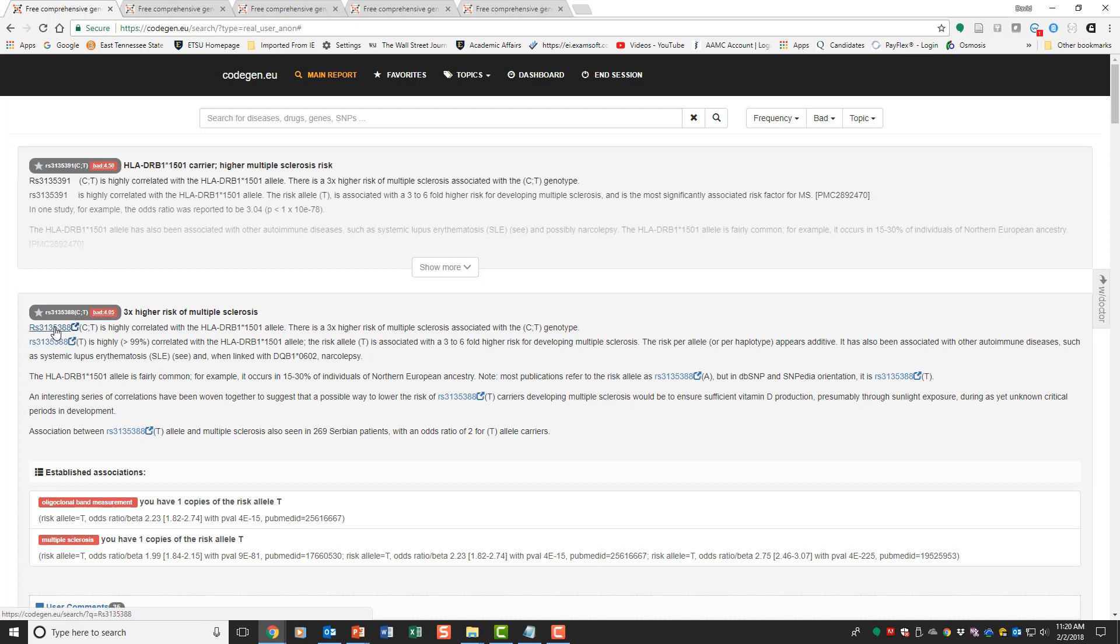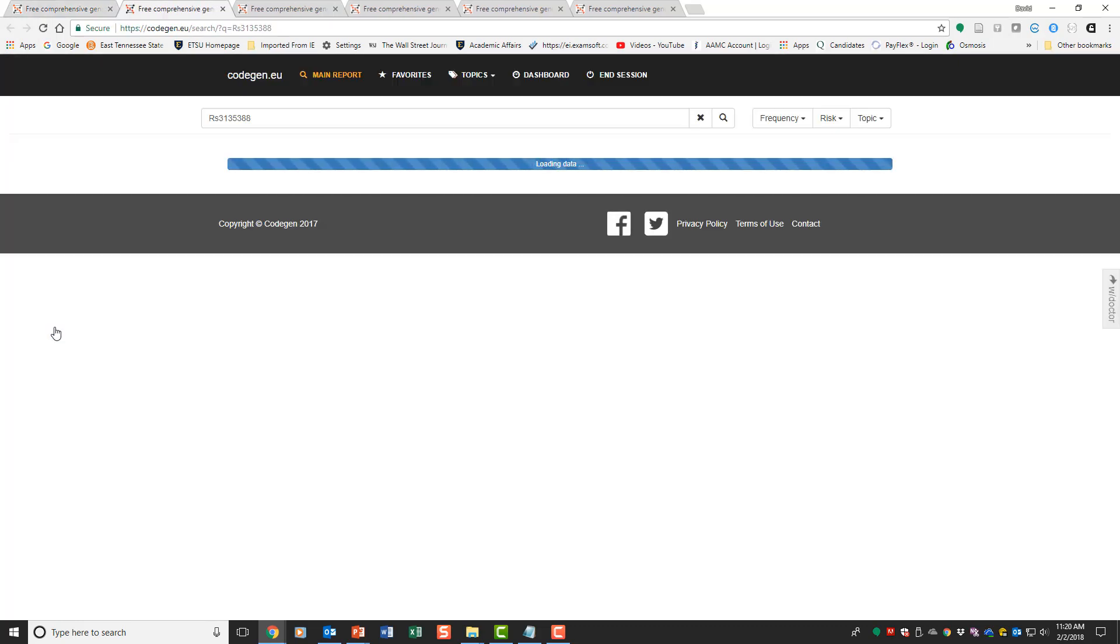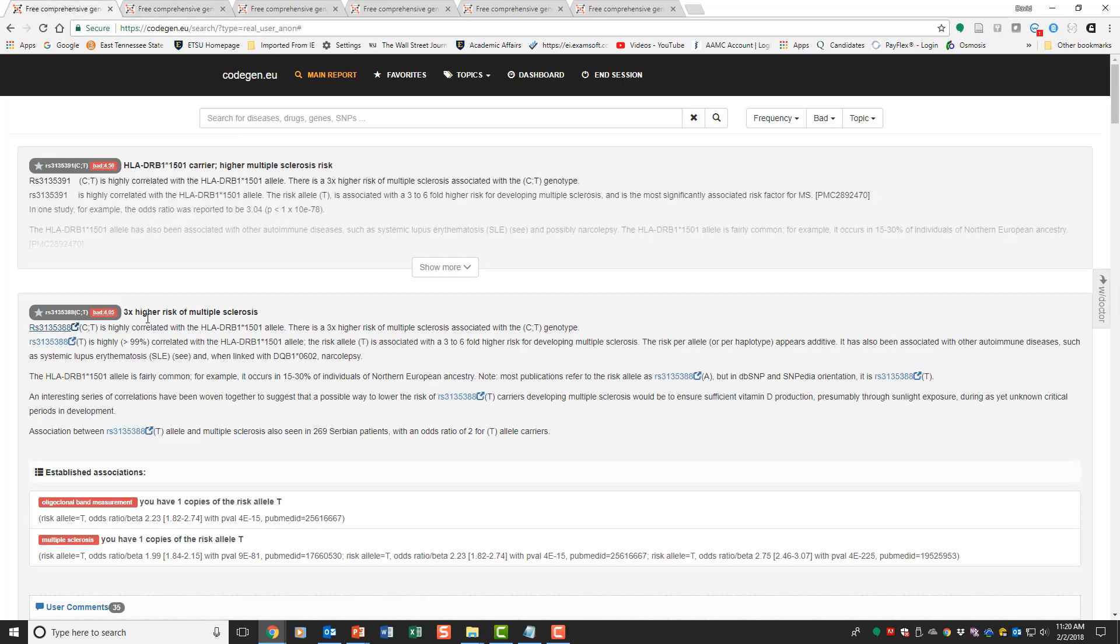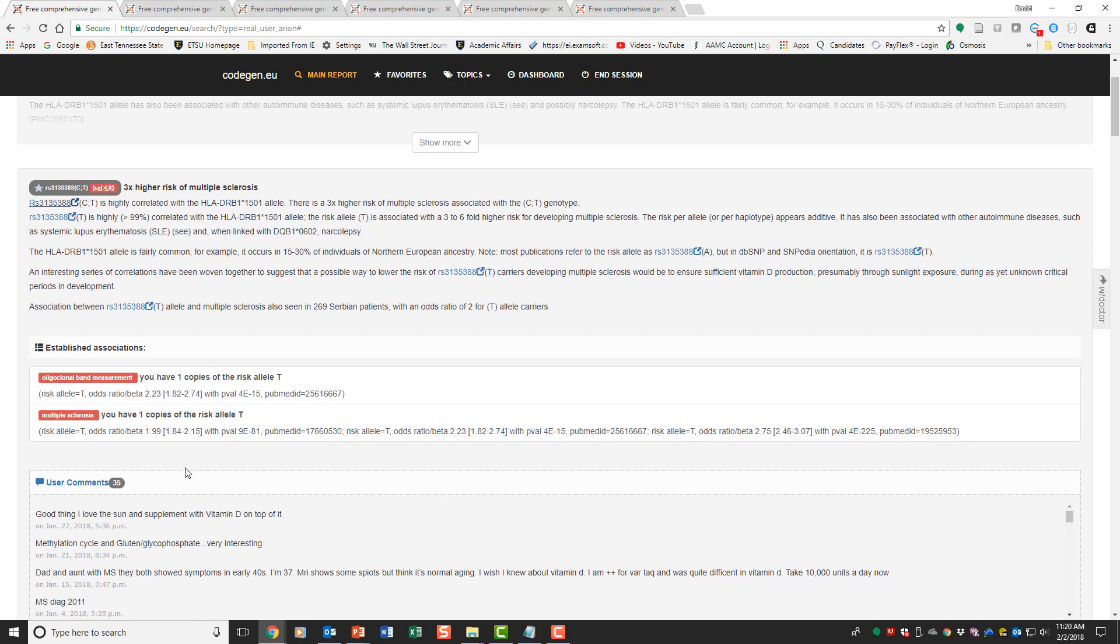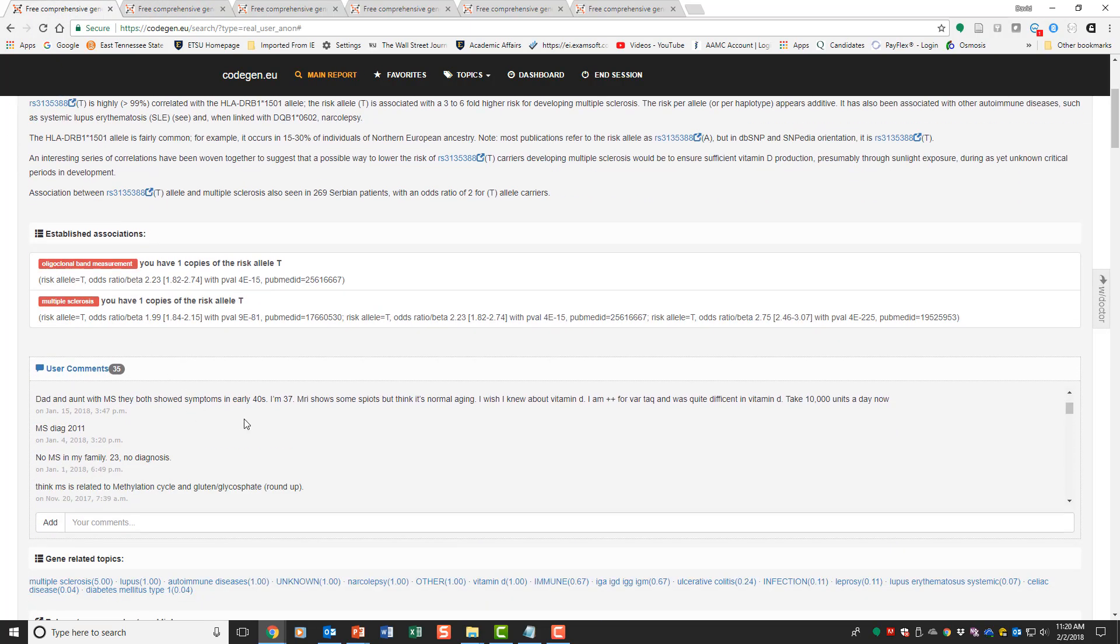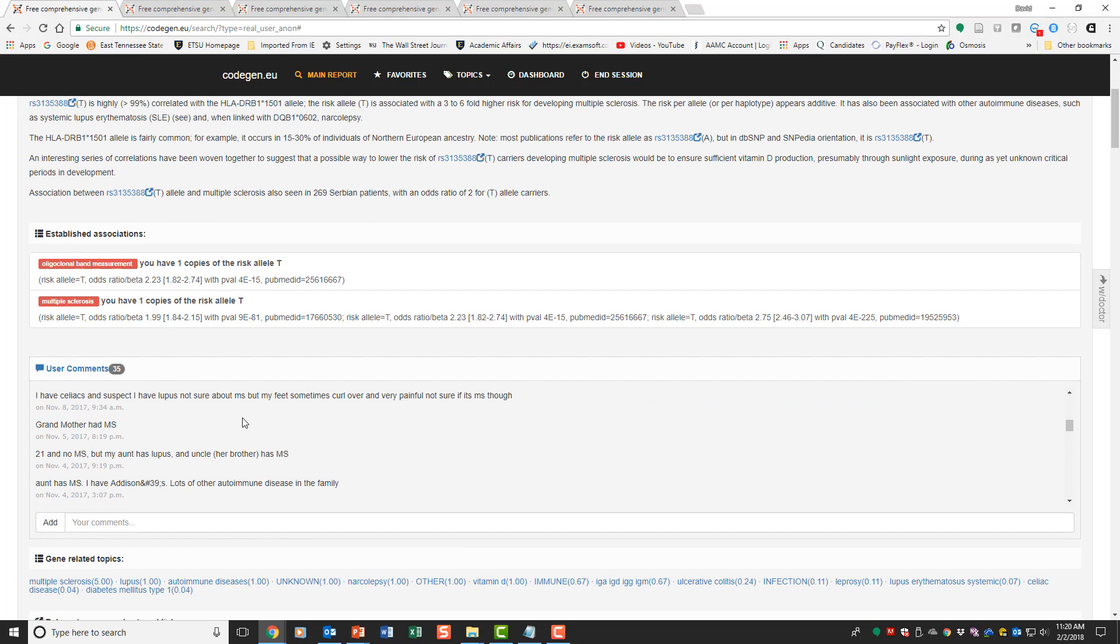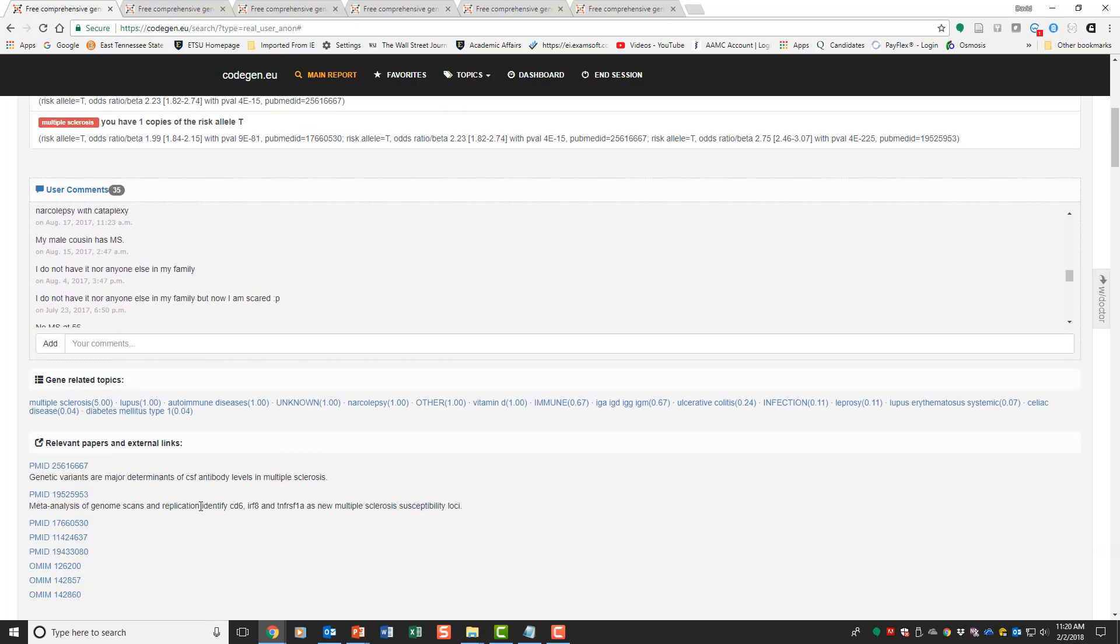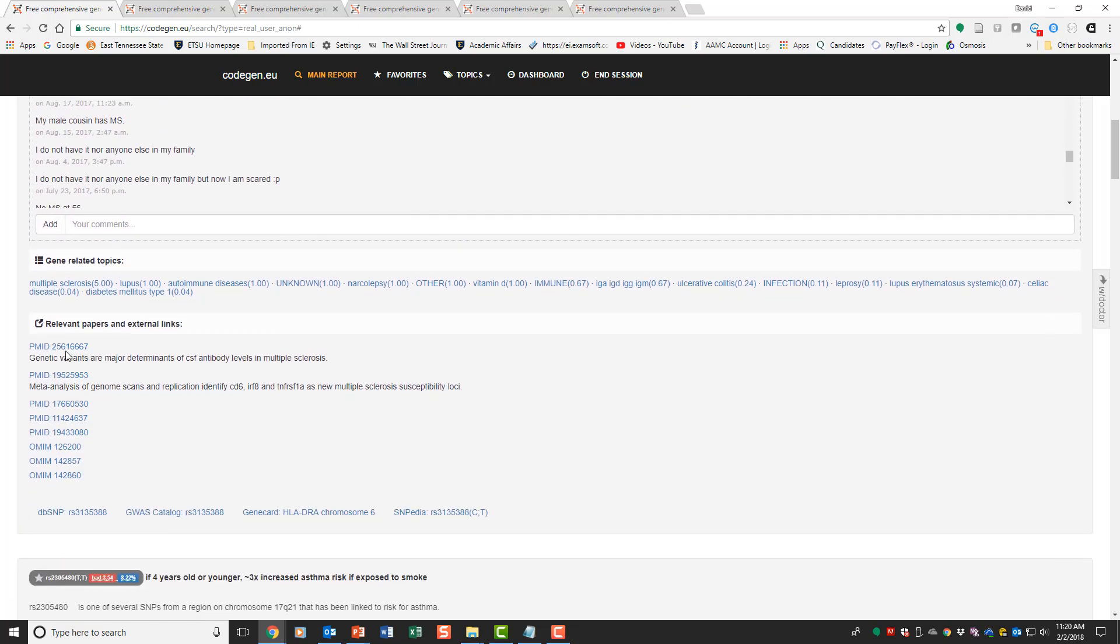You can also link out to individual more important information. You can go to actually see the SNP. Here's the little blue light up stuff, go directly to SNPedia and other SNPs. You can look at that.